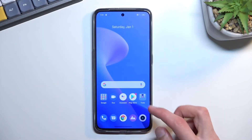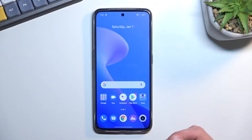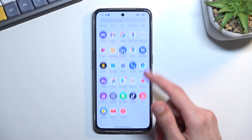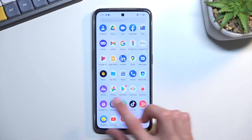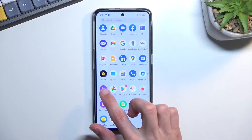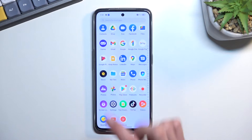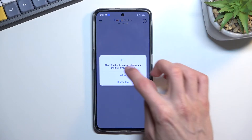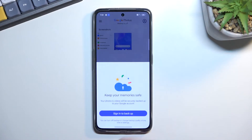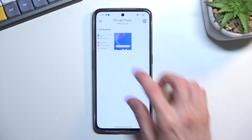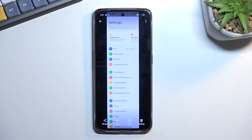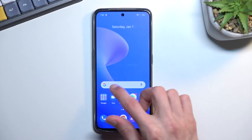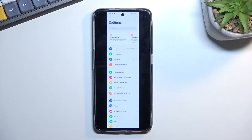Both of the screenshots that I have just captured can be found in the photos or gallery application. You can see them right here — there is a scrollable one and here is just a normal screenshot.